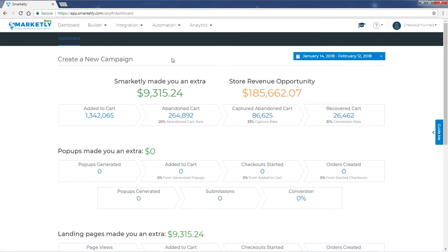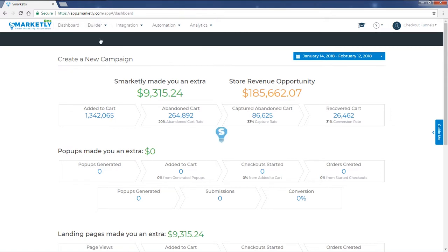Hey guys, in this video I'm going to show you how to set up a thank you page for your checkout funnel. Start by going to the builder and clicking on landing pages.